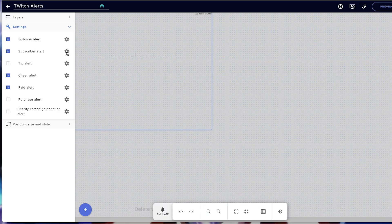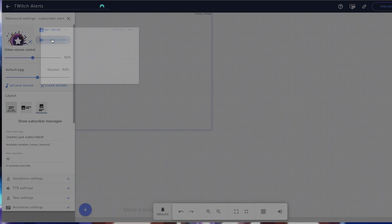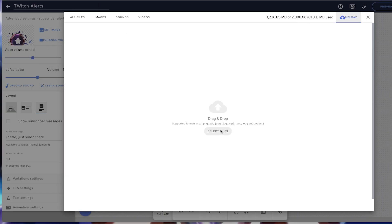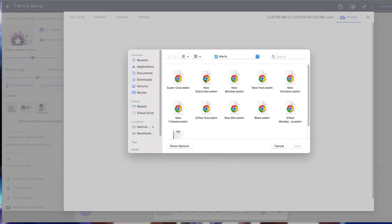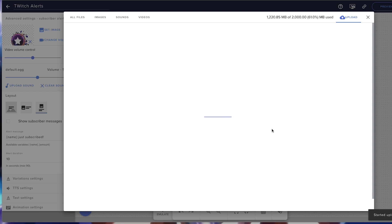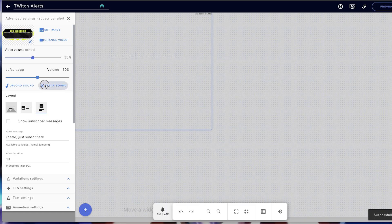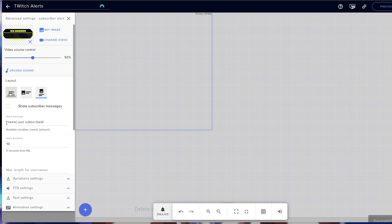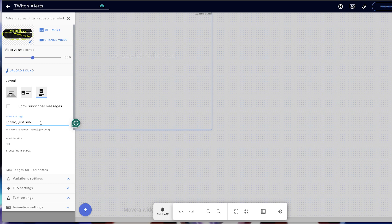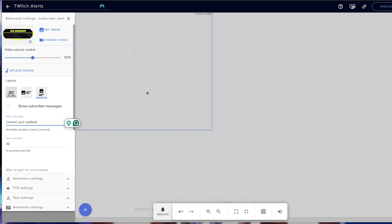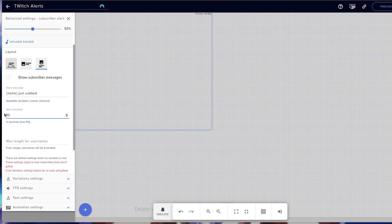So let's go ahead and set up the subscriber alert. We'll come to this little gear icon. Again, we're going to change the video. I'm going to go ahead and upload the subscriber one here — so we're going to come to new subscriber, hit open. I'm going to select it and submit it. I'm going to clear the sound, and then it says 'name — just sub — subscribe.' I like to go ahead and cut this down to just 'subbed.' Again, it's just to keep it short. Duration is going to be six seconds, same process.